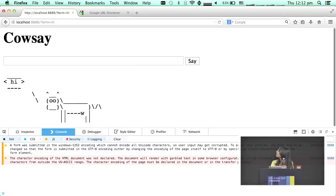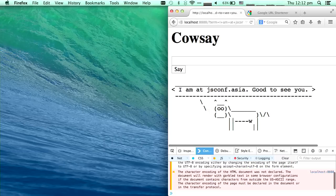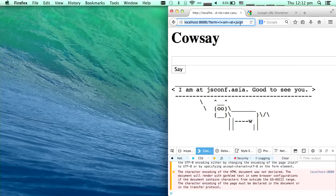I type 'hi,' I get a cow, and the cow says 'hi.' So it's as easy as that. 'I am at JSM, good to see you' — and the cow just says that. You can copy this URL and send it to your friends. What you say might not be true, but what the cow says has to be true, right?